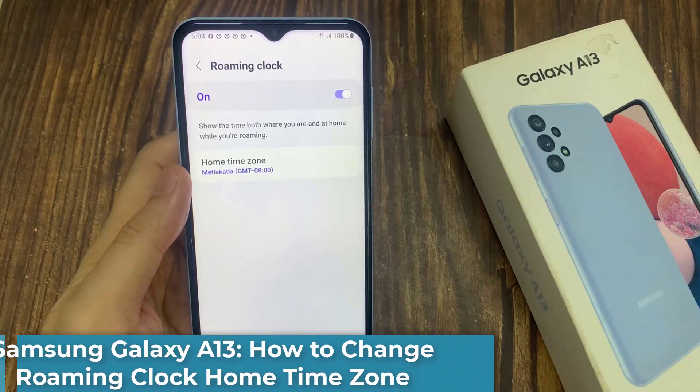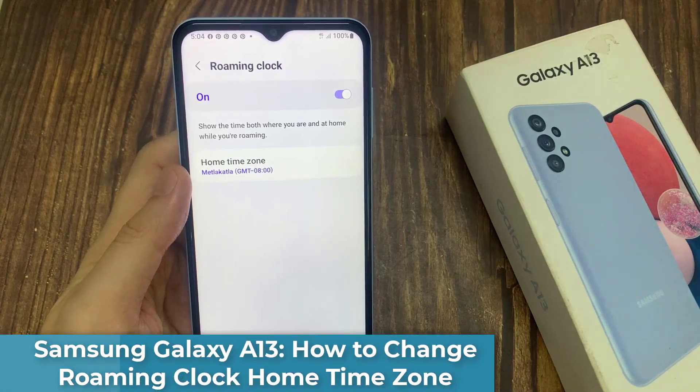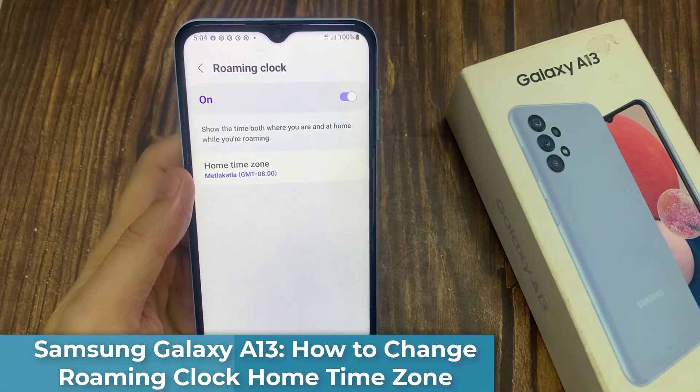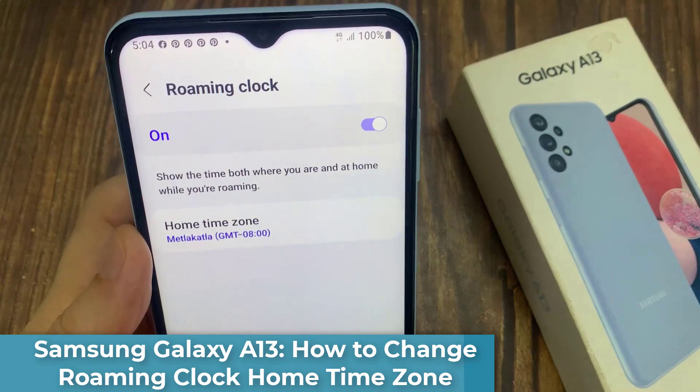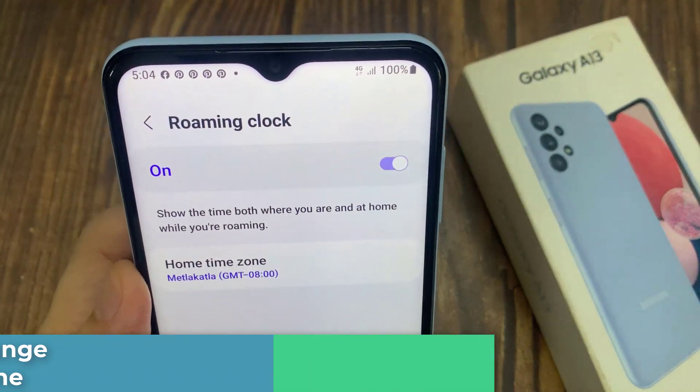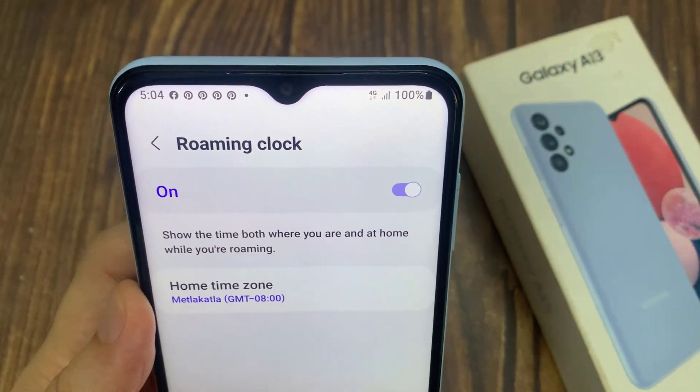Hi everyone. In this video, we're going to take a look at how you can change the roaming clock home time zone on the Samsung Galaxy A13.